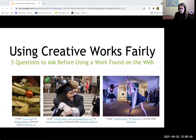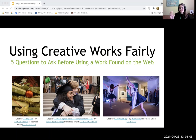Welcome to today's skill builder session. Are these images free to use? In this session we're going to be reviewing five questions to ask yourself when you find works on the web that you want to reuse.